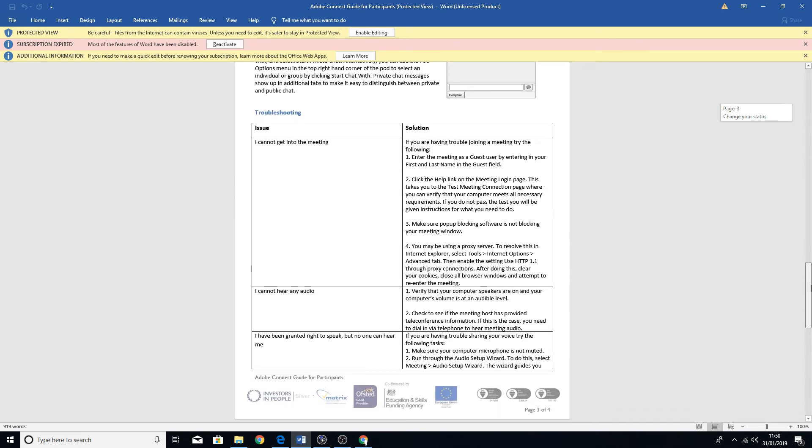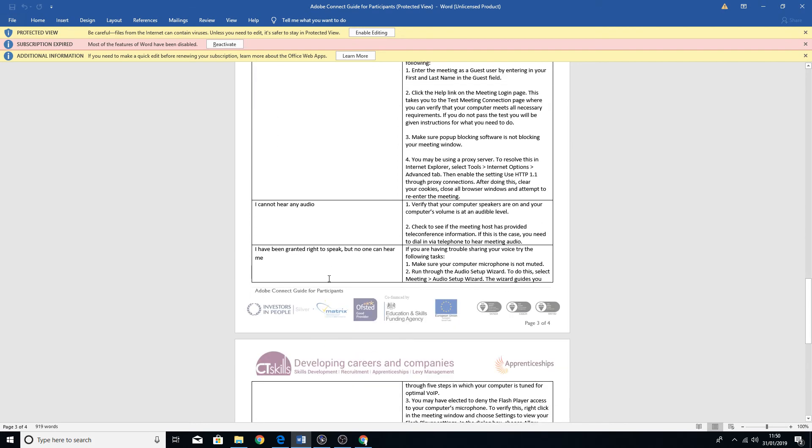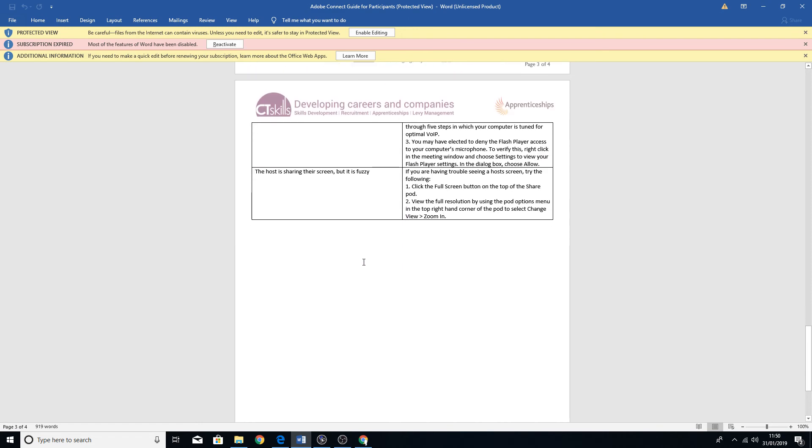We'll just have a look down at the bottom. There are some more troubleshooting hints and tips here. So I can't get into the meeting, I can't hear the audio. I think I pretty much covered those already.